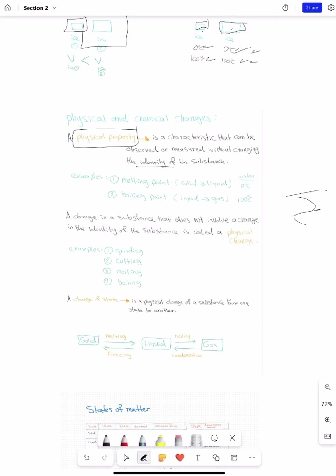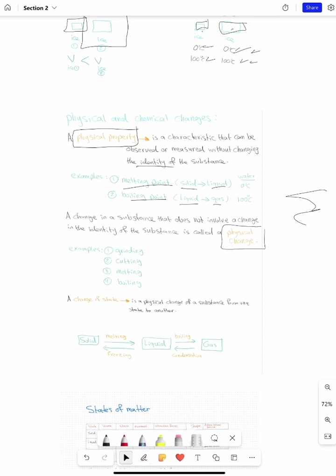Other examples include melting point and boiling point. Melting point is changing from solid to liquid; boiling point is from liquid to gas — we'll talk about this later. What about a physical change? Physical changes involve changing the object but without changing its identity.